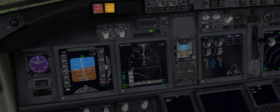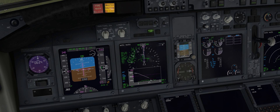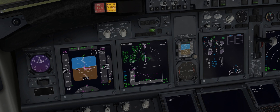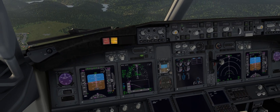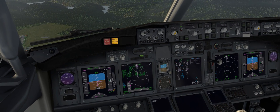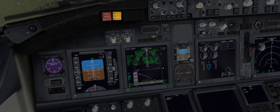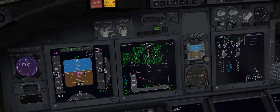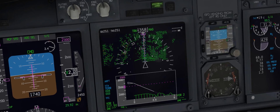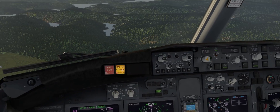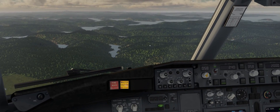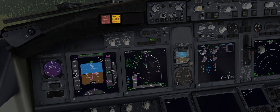Today I wanted to explore some of those add-ons that I find add a lot to the X-Plane 11 experience. There will be a mix of freeware and payware, but I will separate the payware from the freeware, and rest assured the majority of the plugins and add-ons here are freeware.